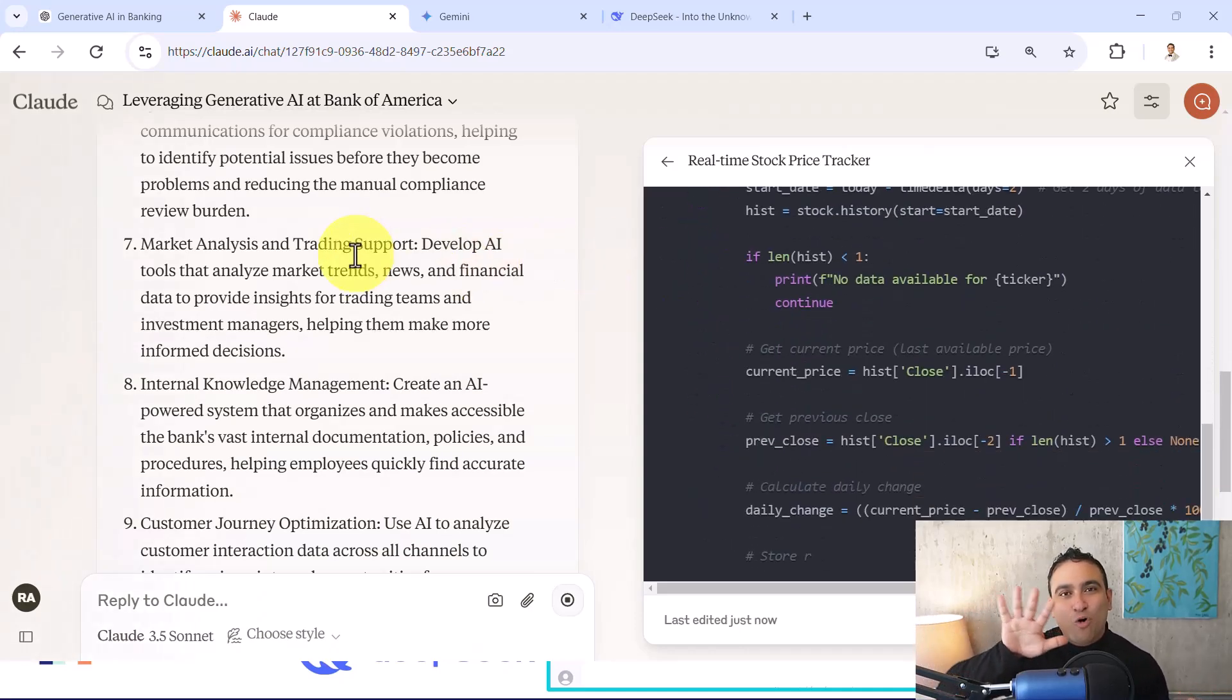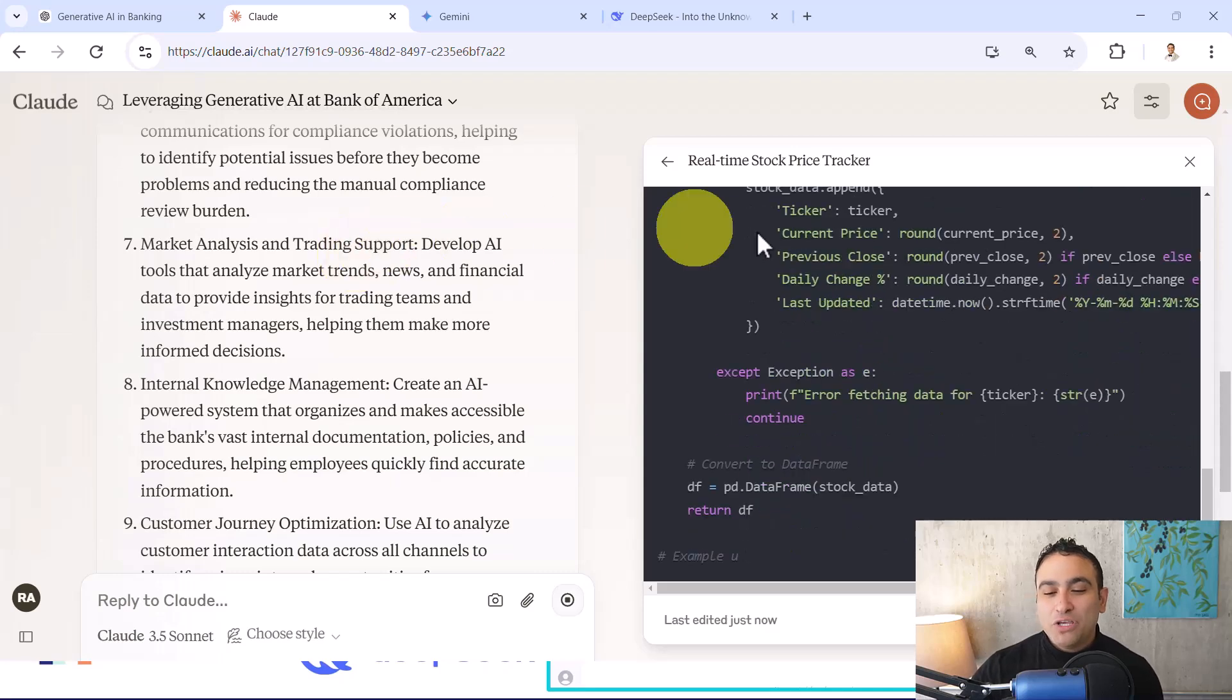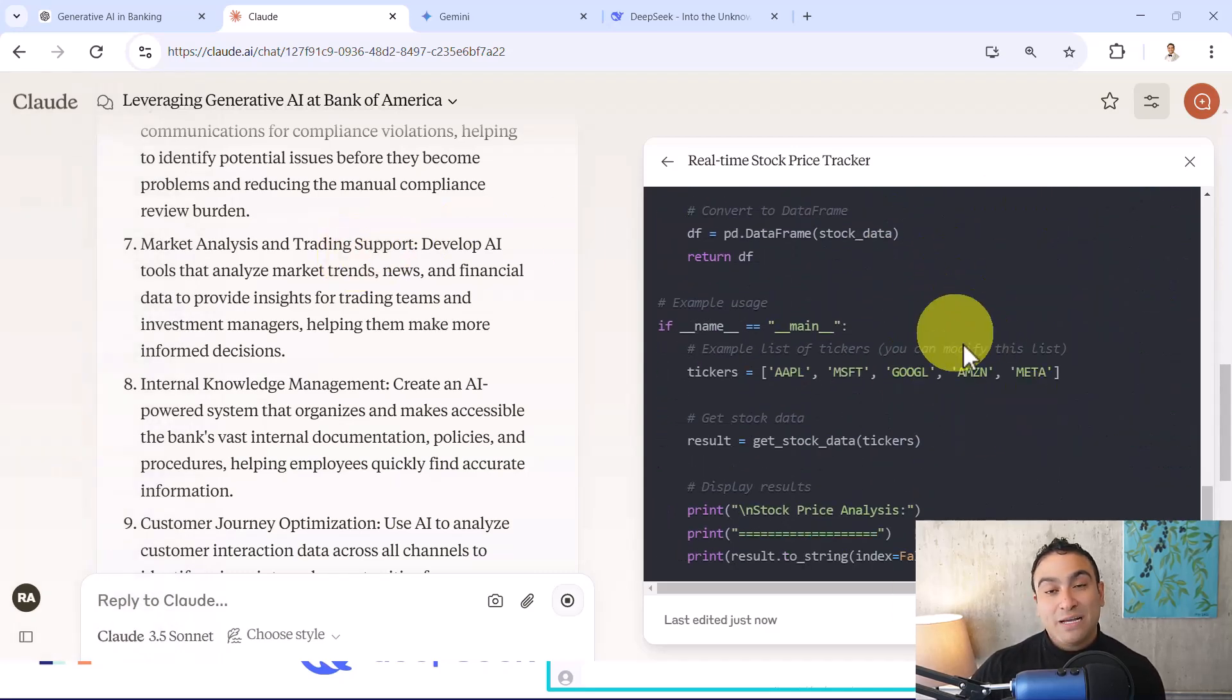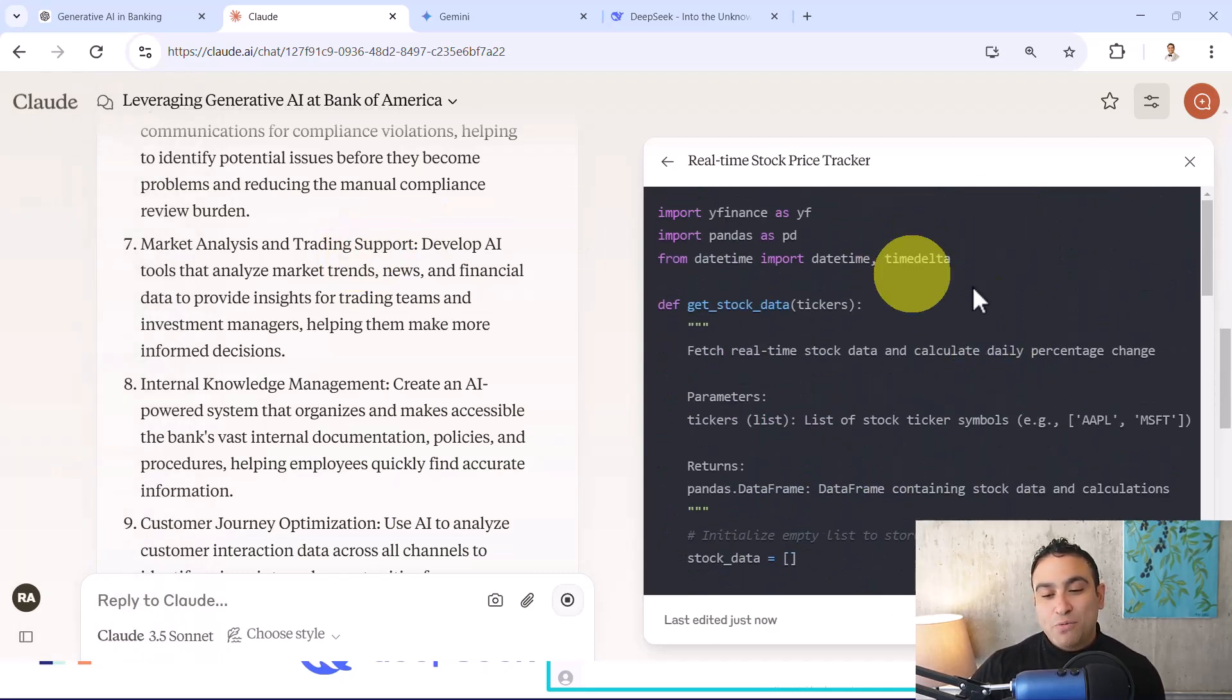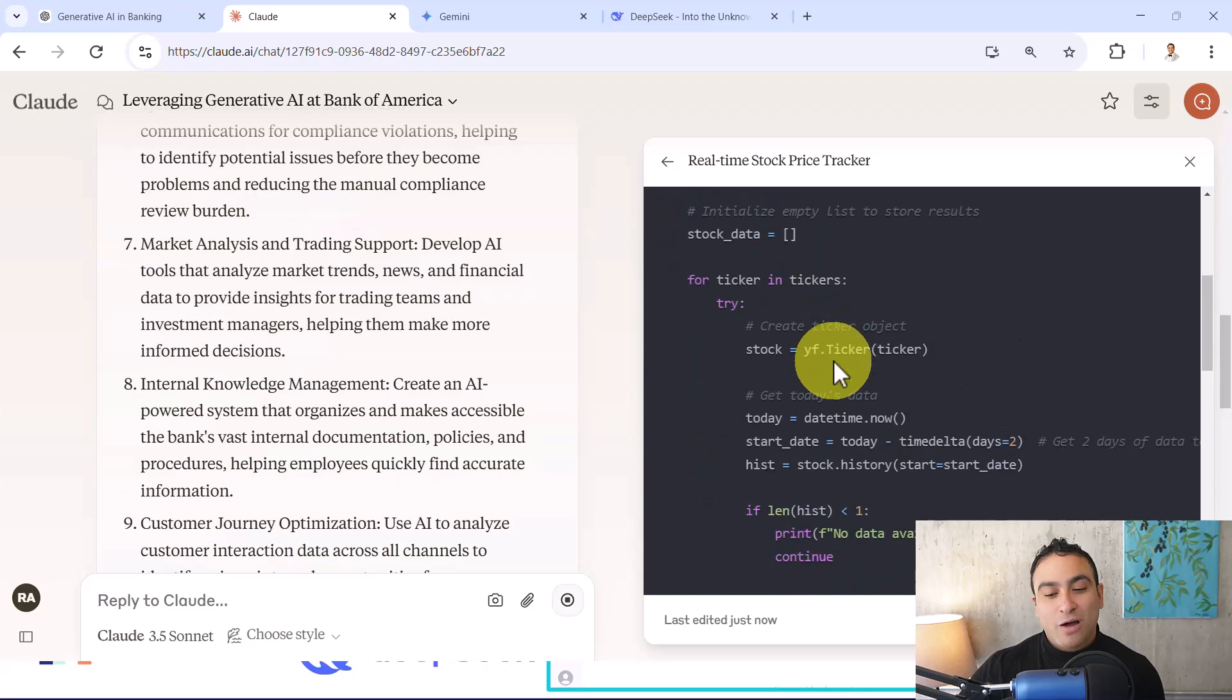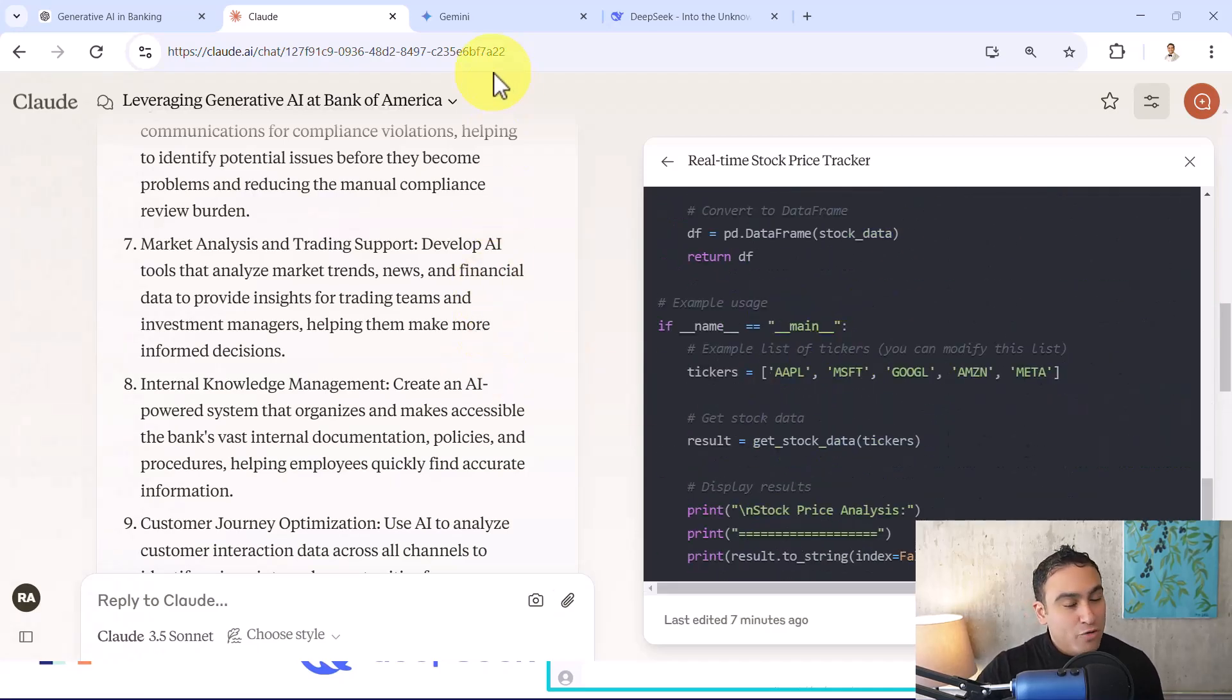So now it's going to help kind of generate that Python script, and you will find kind of the interface is slightly different. It kind of opened a new window and it's showing you the code is being generated here on the right hand side. And of course if you're happy with it, you can go ahead, copy it, and use it in your projects.